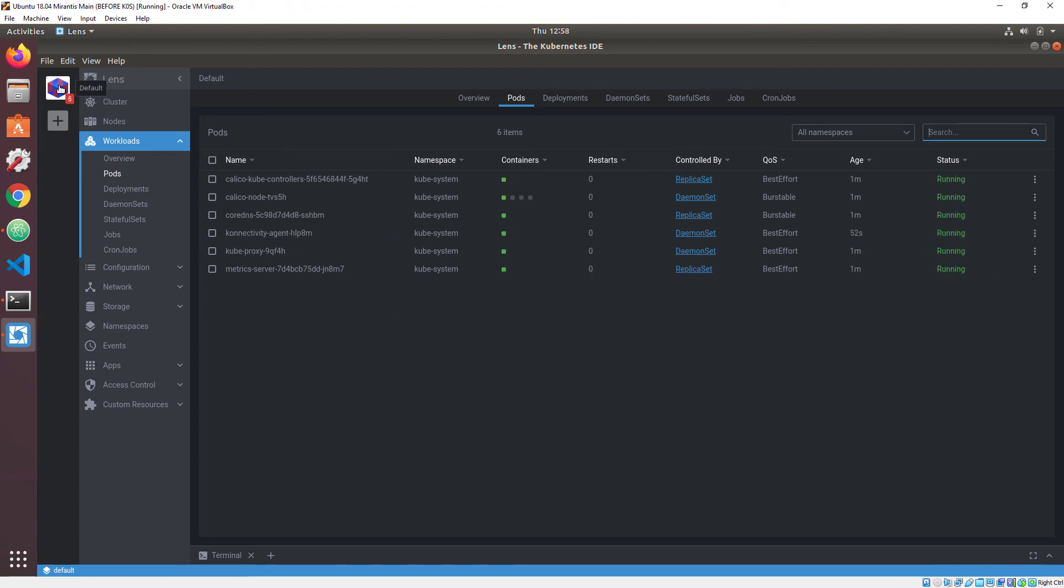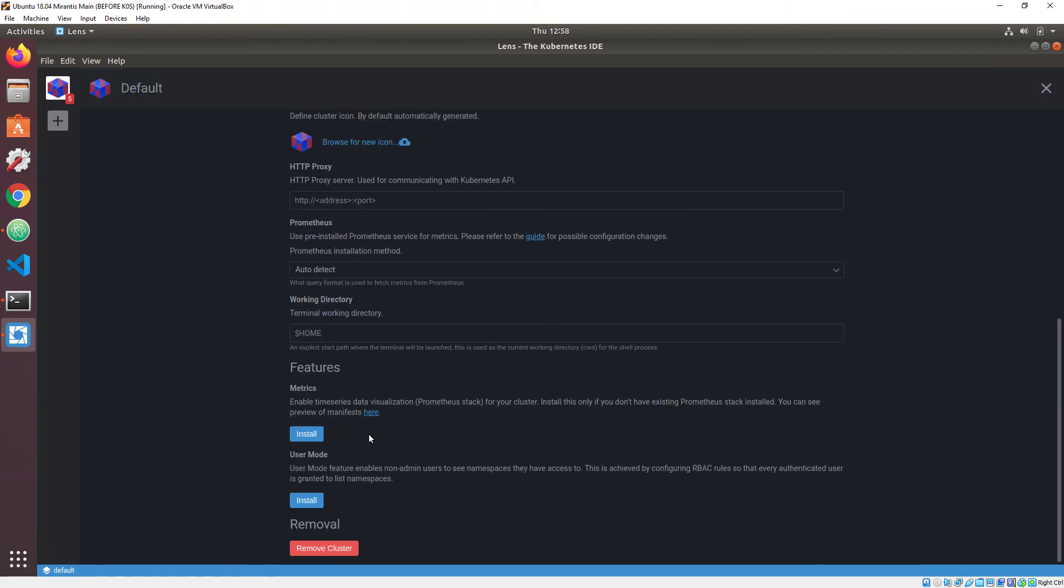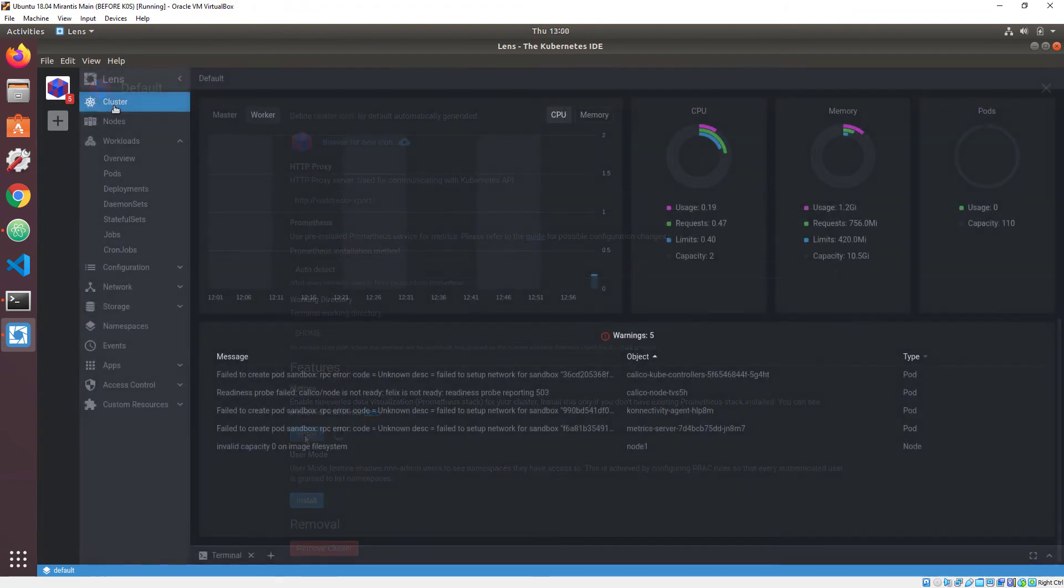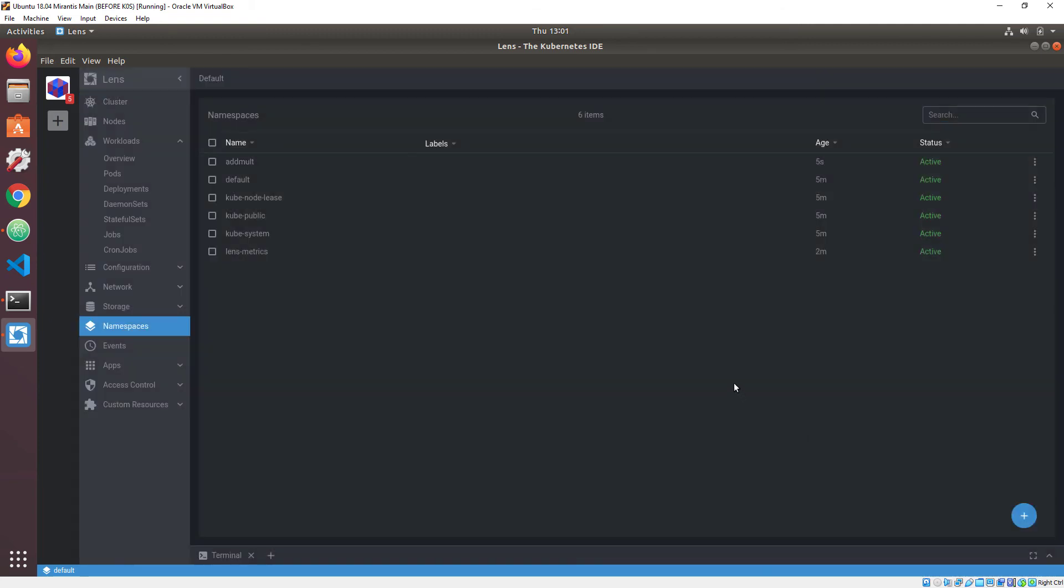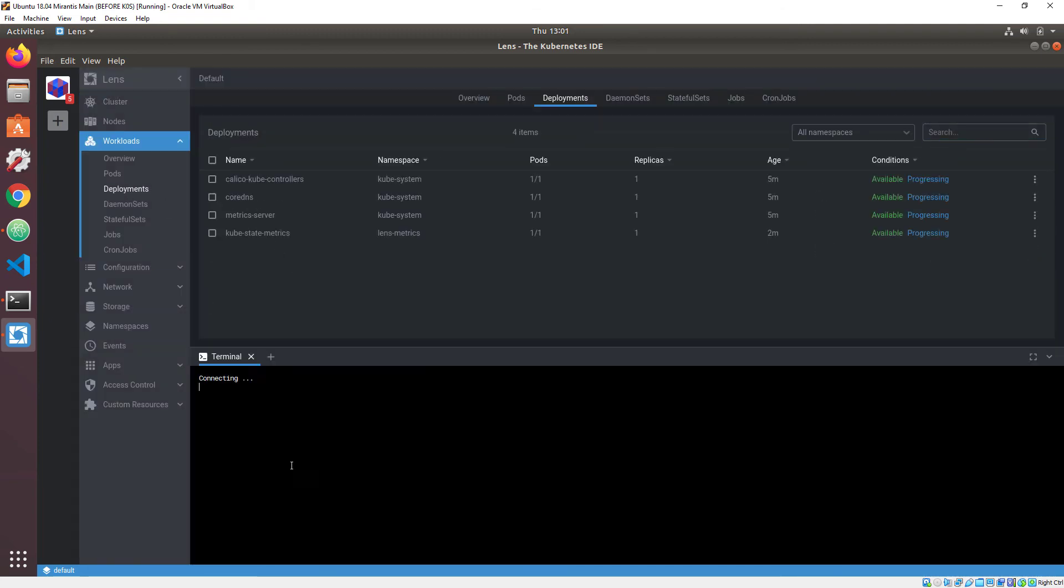I can ask Lens to install a Prometheus instance for me to give me node metrics. I can create working namespaces, deploy things, and get right to work.